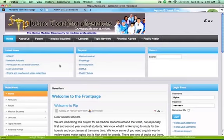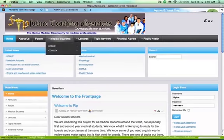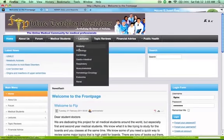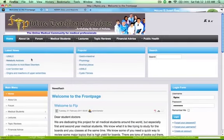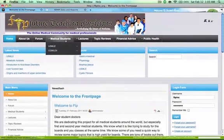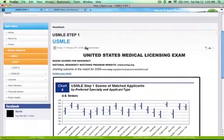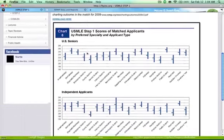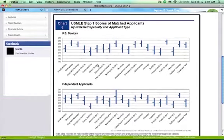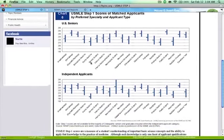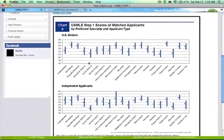This website was designed for all medical students across the United States. You can join, publish articles, and read a lot about us. There are many lectures posted as videos for your use — for example, metabolic acidosis. Just go straight to Medical Students, then USMLE Step 1, and I've actually posted a sample of the average USMLE scores right there.